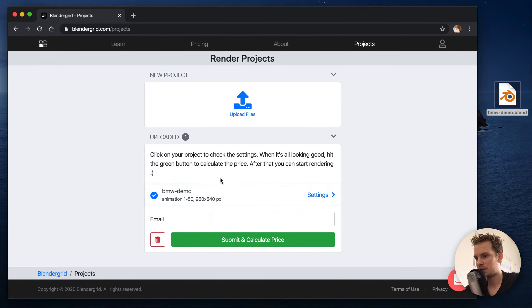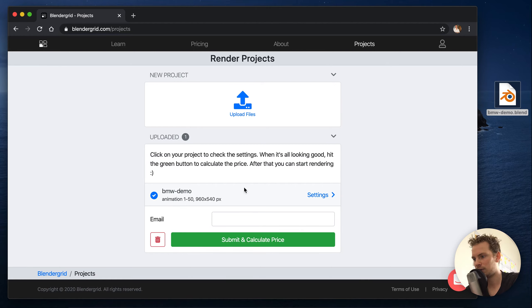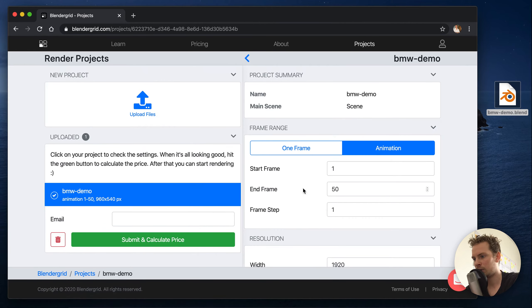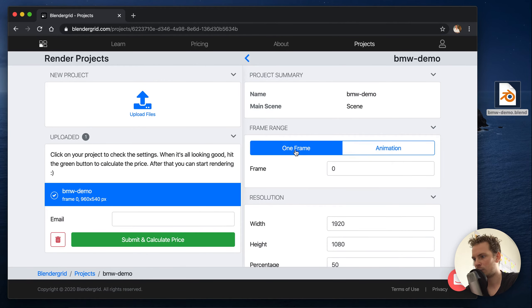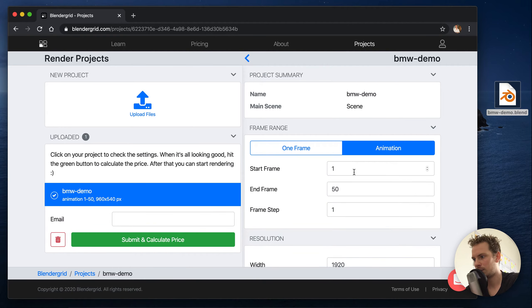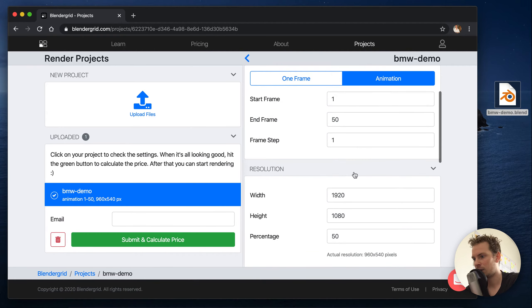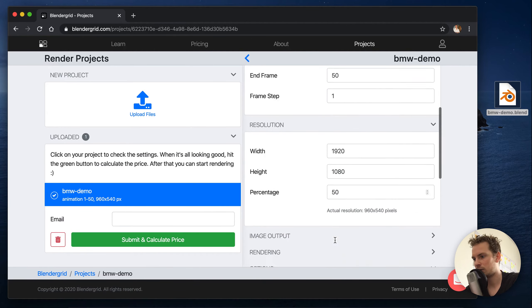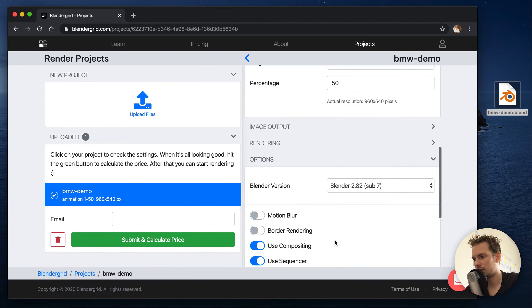So what happens now is we get the settings, so we can see it's an animation from 1 to 50 and if we want to change that we can do that here. We can set it to one frame if you want or keep it at animation. We can set the resolution and more.